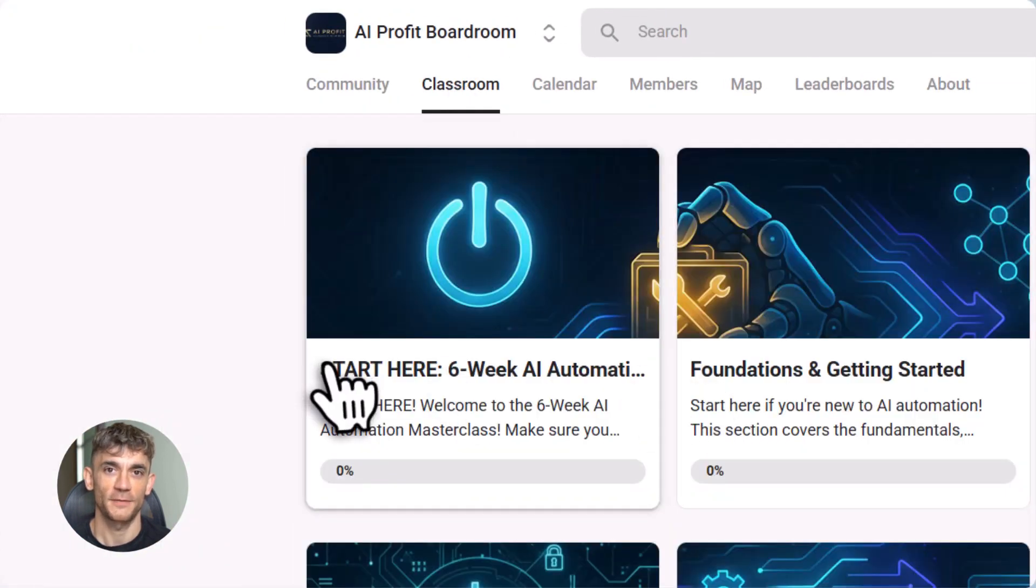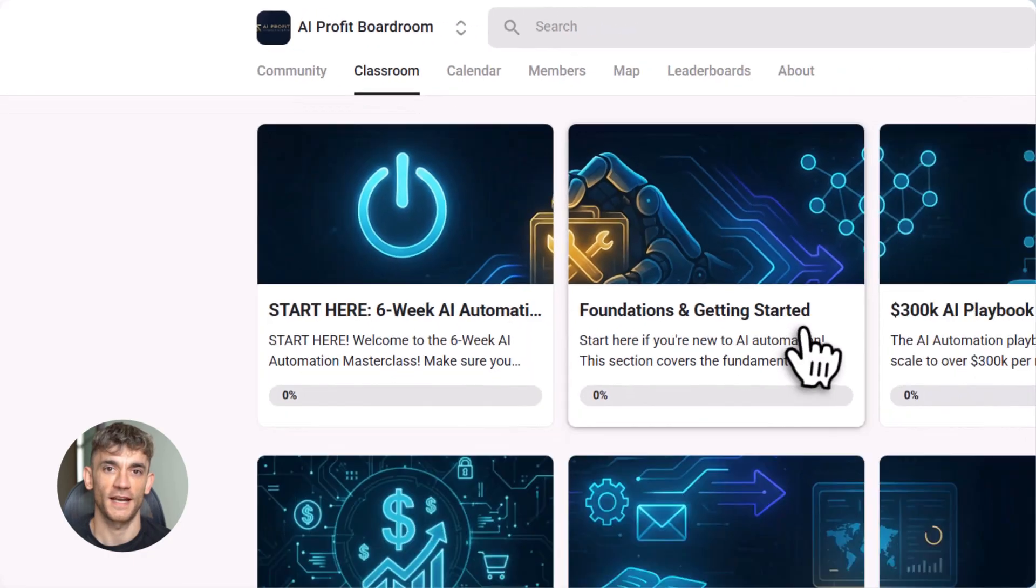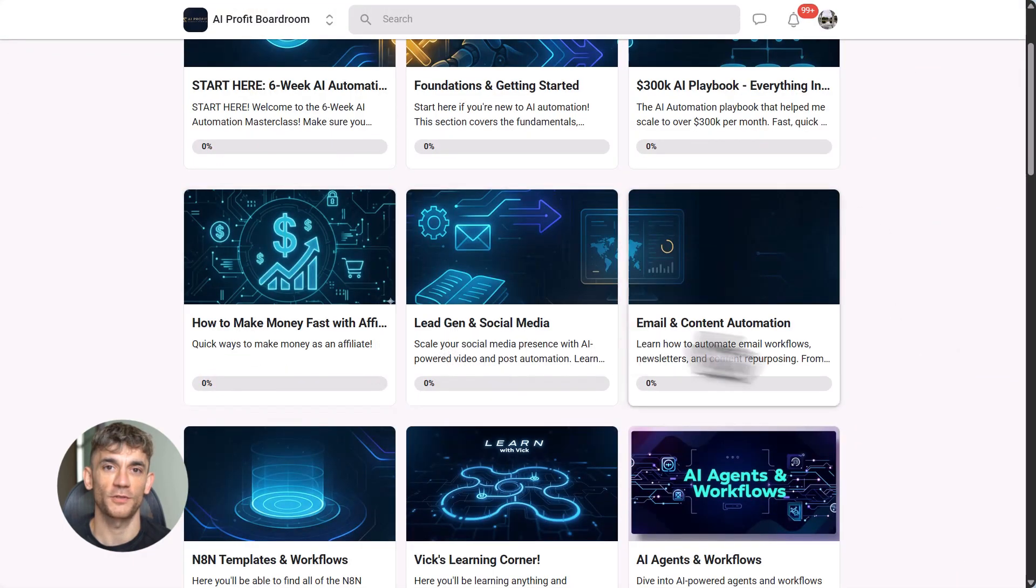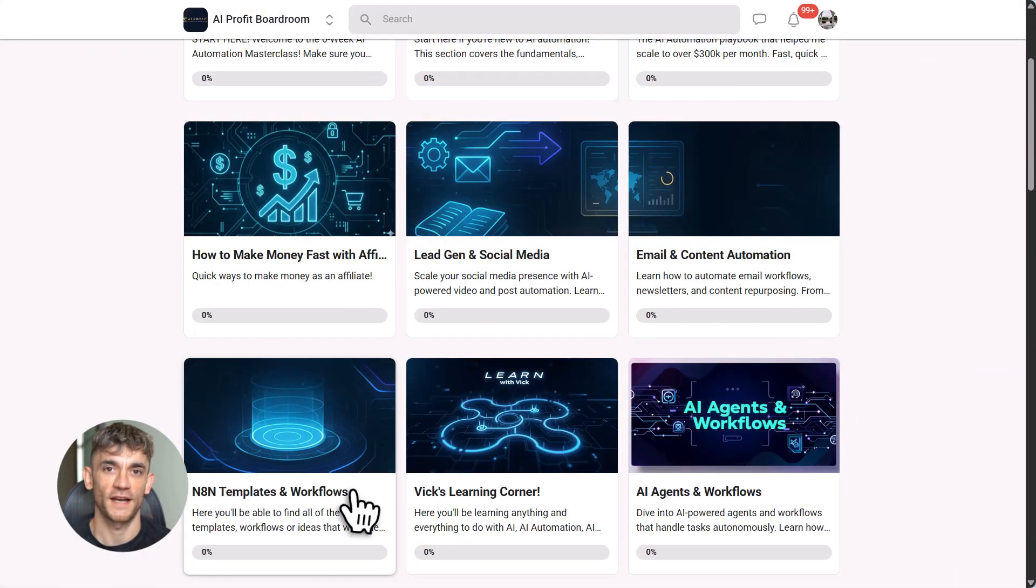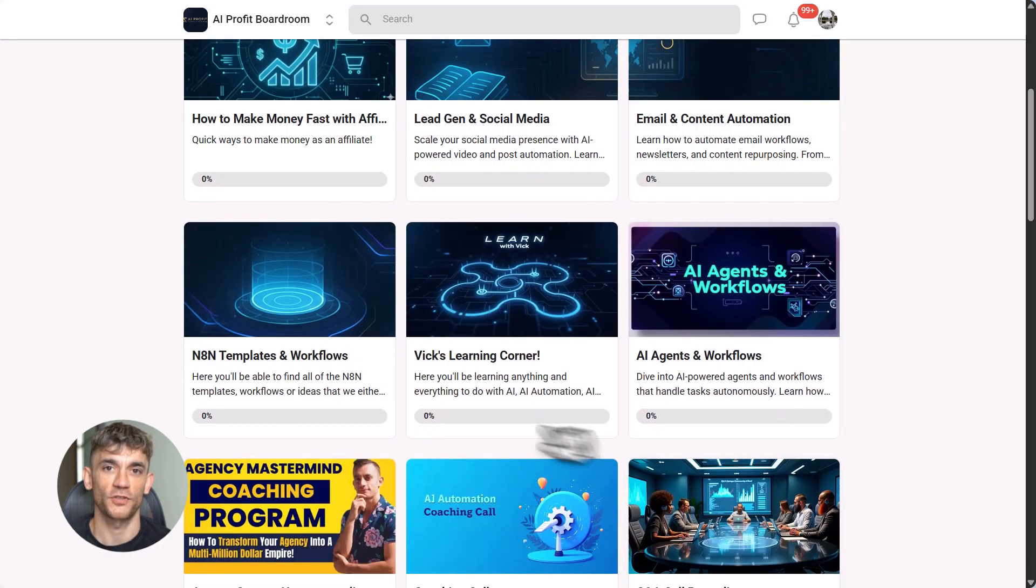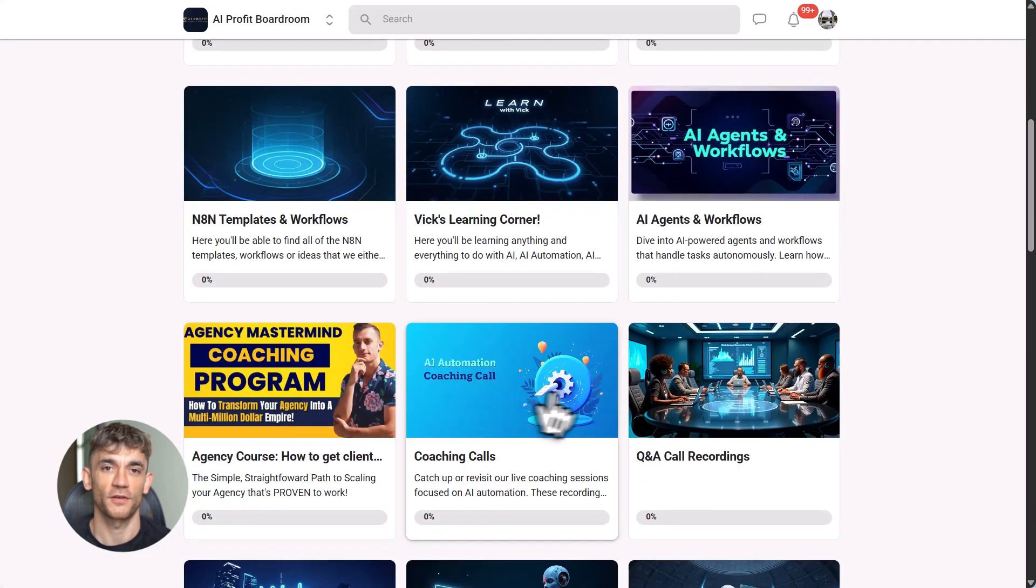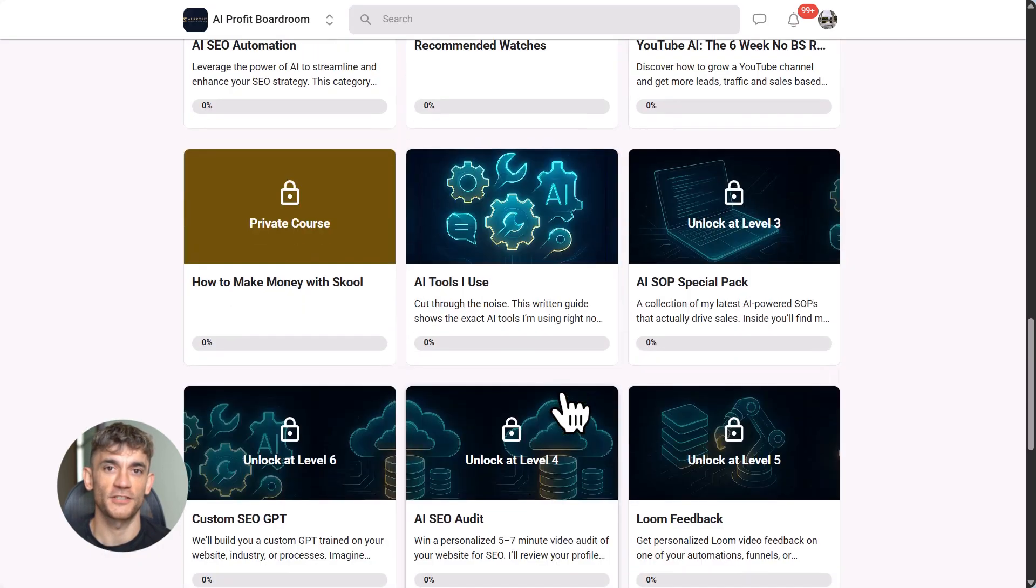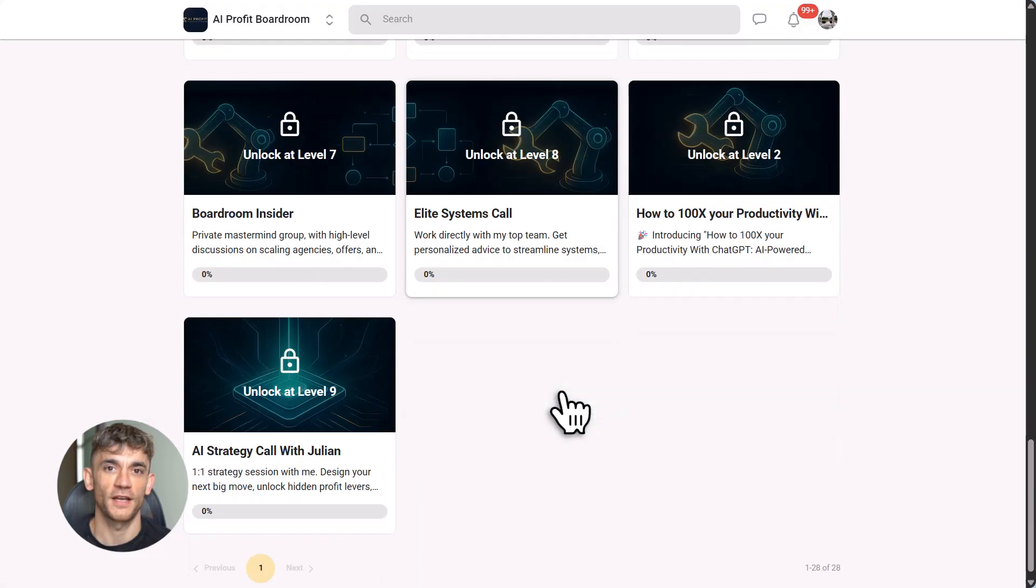We dive deep into tools like N8N, Claude, and automation strategies that actually work. You'll learn how to build systems that run on autopilot so you can focus on what matters. The link is in the description. Check it out.